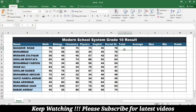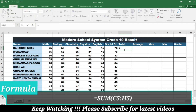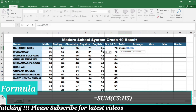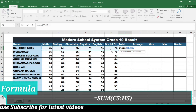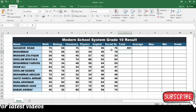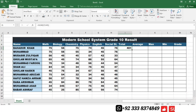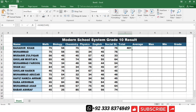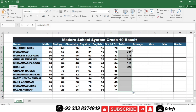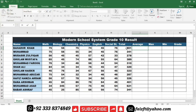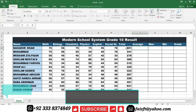First I am going to calculate the total marks. To do this, I will write equal, then SUM, open bracket, select the cells I want to add, close the bracket, and press Enter. This calculates the total marks for the first student. Then I double-click on the bottom right corner to calculate the total marks for the rest of the students.